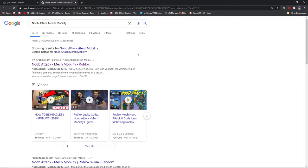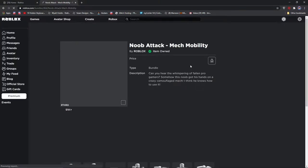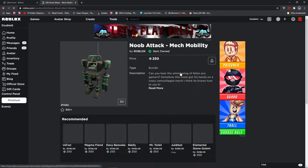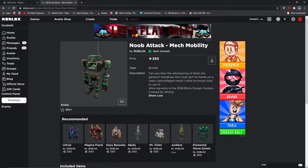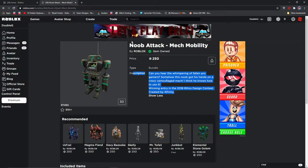It's called Noob Attack Mech Mobility. Once you get here, it costs 250 Robux. It's not free, but it's much better than 31,000 Robux. It only works for R6 characters, so if you're fine with being R6, this is for you. But it's much better than spending 31,000 Robux.